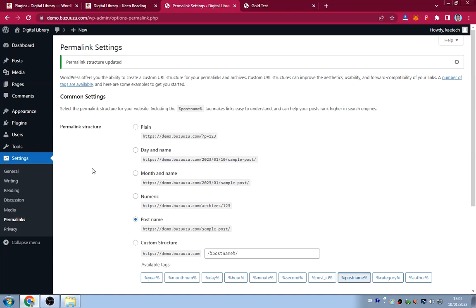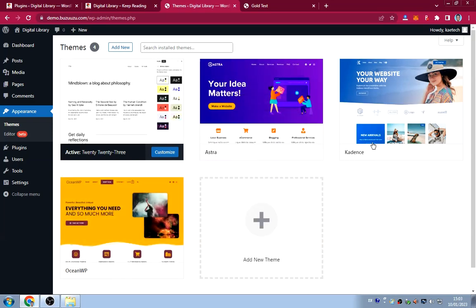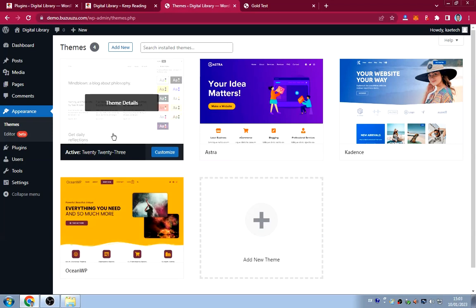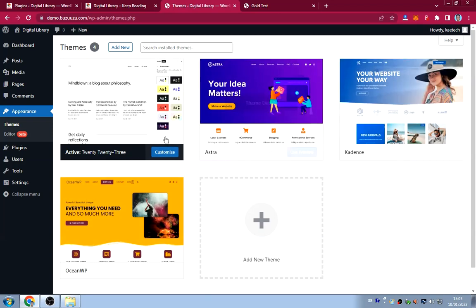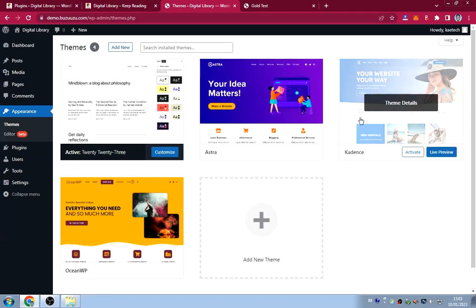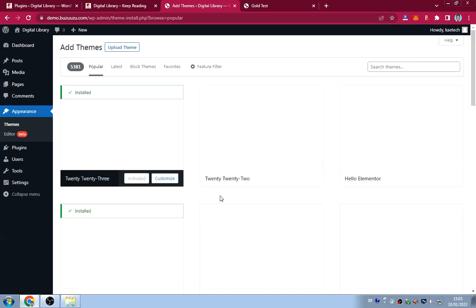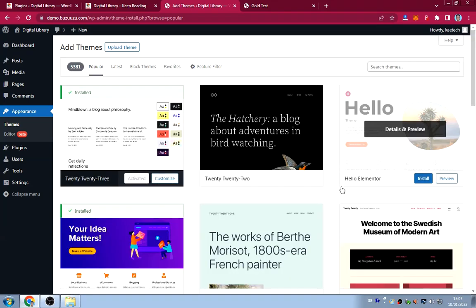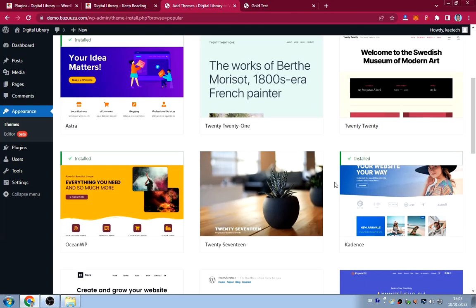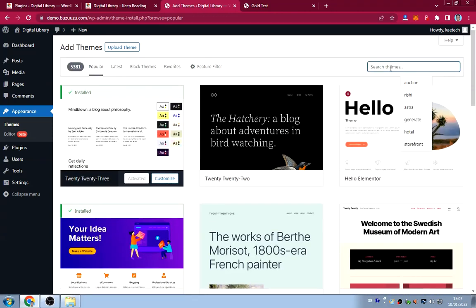Now we'll install a new theme. Go to Appearance > Themes, click 'Add New,' and search for 'Cadence.' You'll see it with the tagline 'Your Website, Your Way.' Click Install, then Activate.